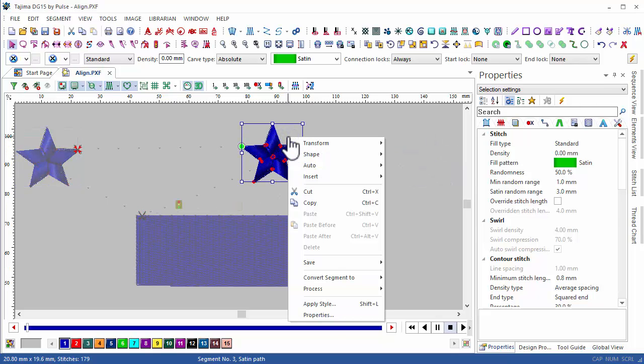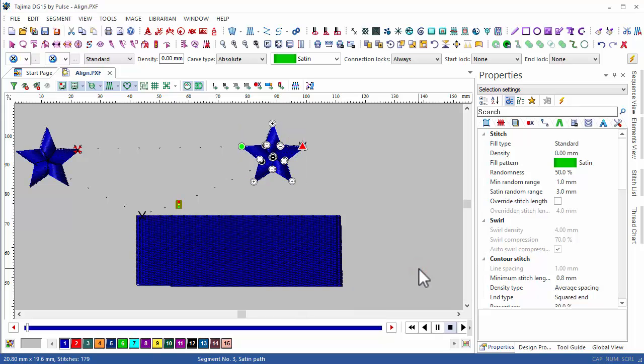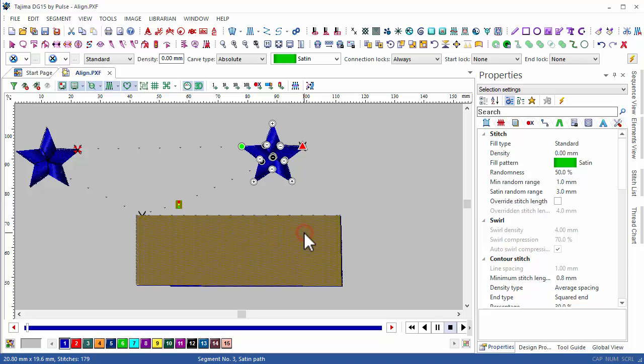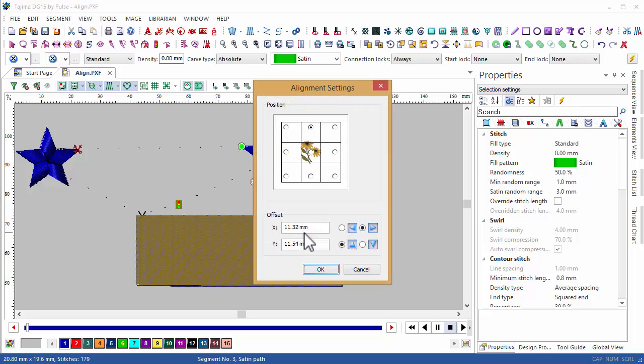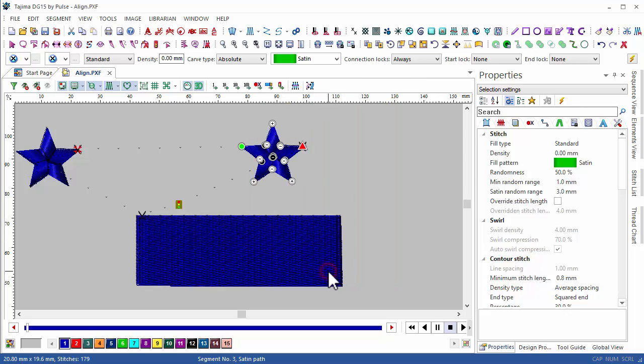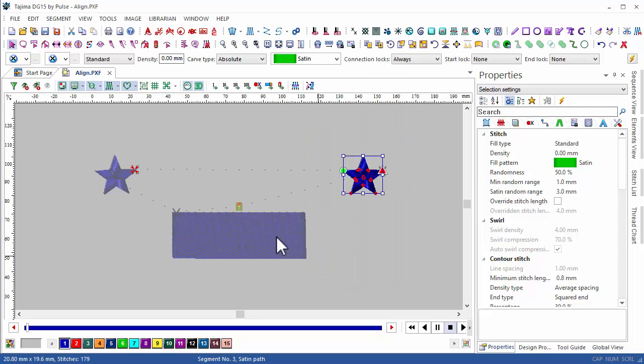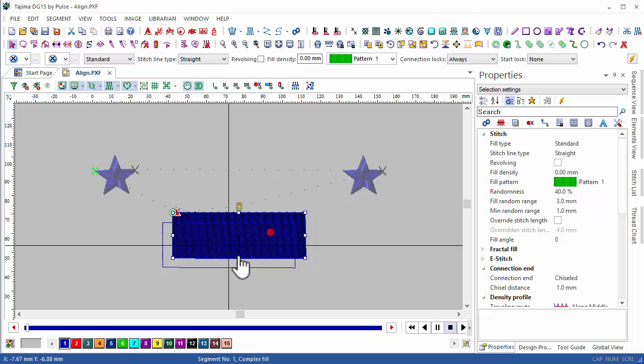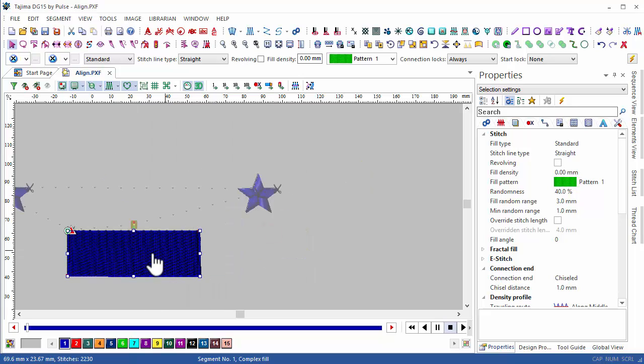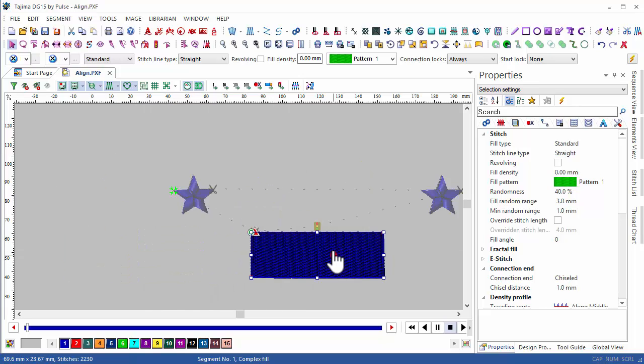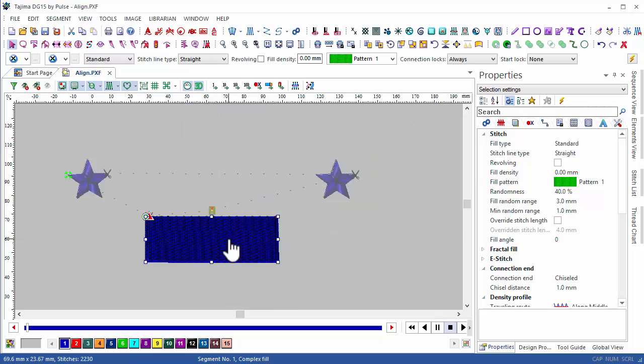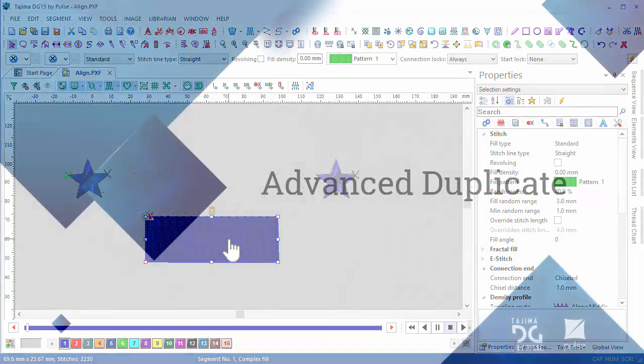In our second segment, we'll use more specific measurements to align the object by defining the exact vertical and horizontal distance I want the object from the base object. Now, every time I move the segment, the objects I aligned it to will follow and remain the same distance apart. This feature is very useful for logos, where the spacing of certain elements has to be exact.